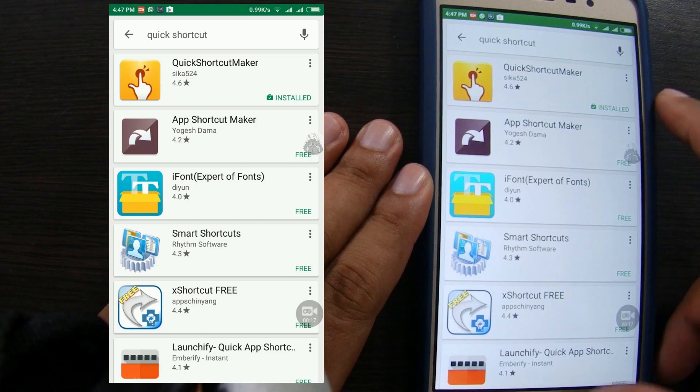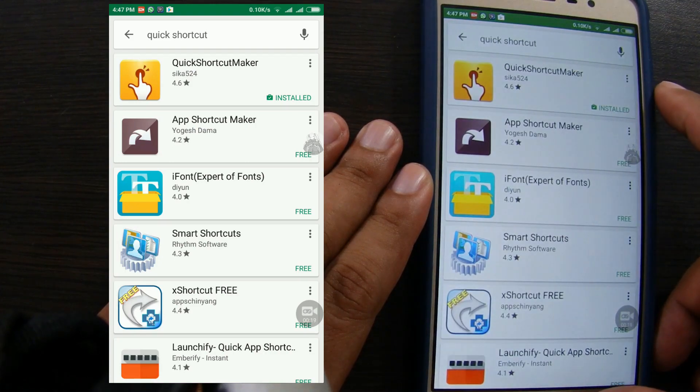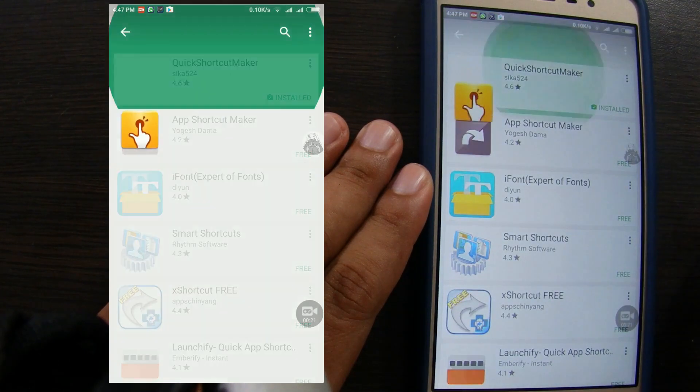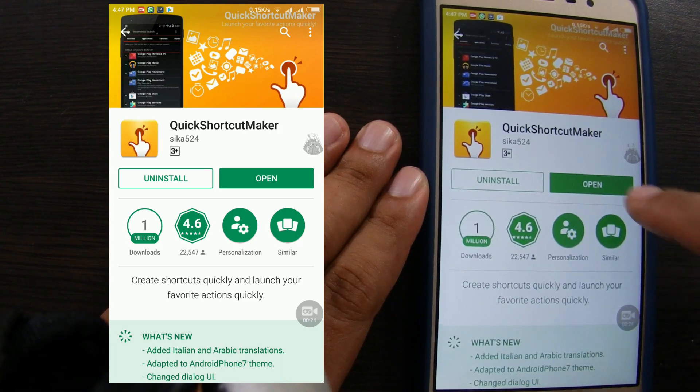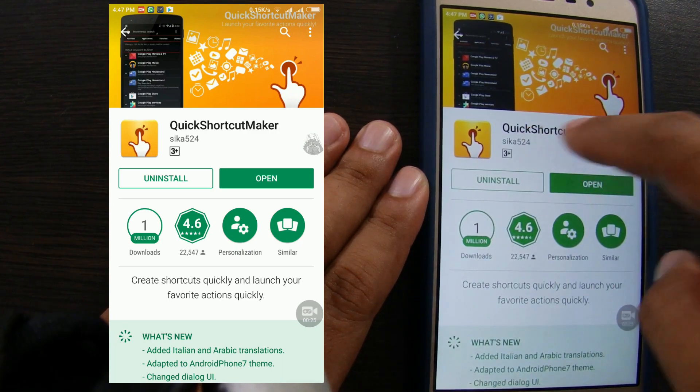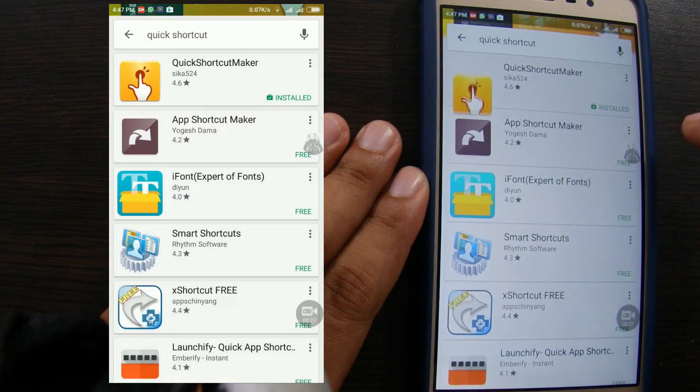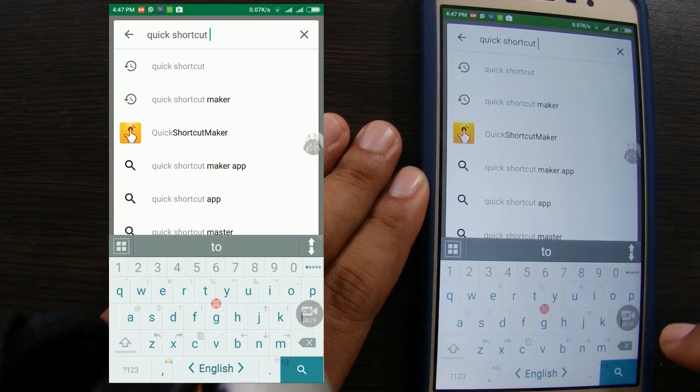There are two applications that we need to install. First, Quick Shortcut Maker. Second, QuickPick.